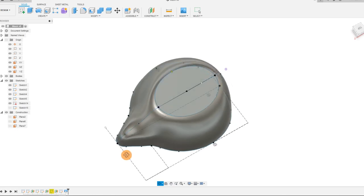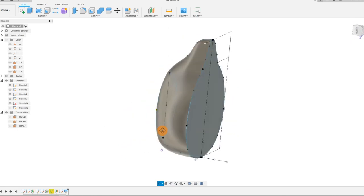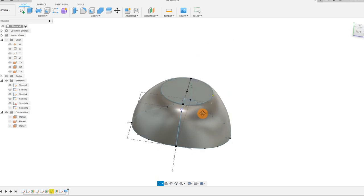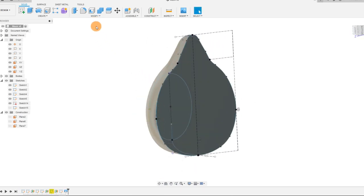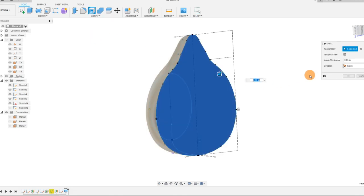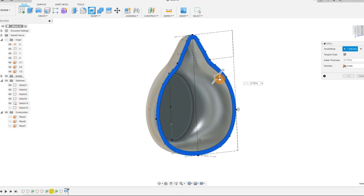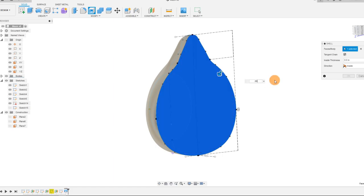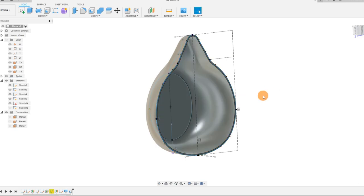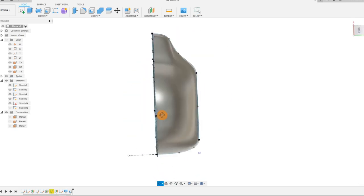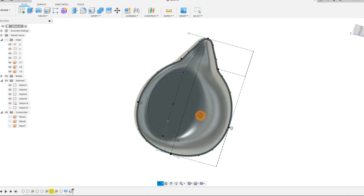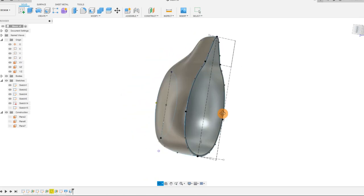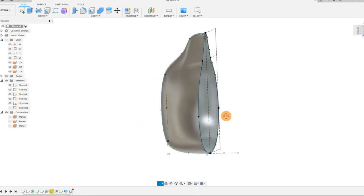I can rotate this around to show you what it looks like. From here, we want to do a shell operation on the back. We can make this about 0.1 of an inch, or we can go a little bit thinner, around 0.06 inches. You can see what that looks like on the inside — it's nice and large to fit a one-size-fits-all type of design.